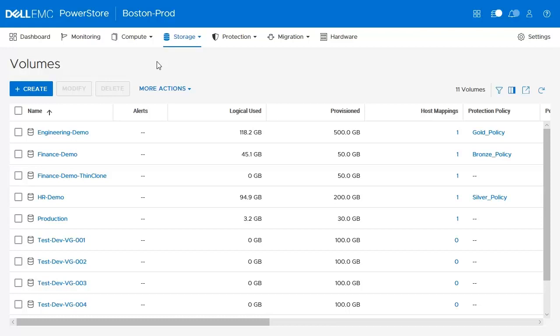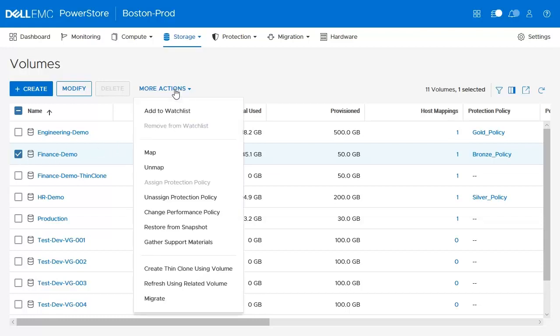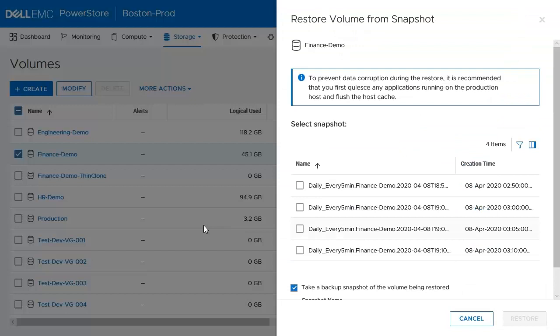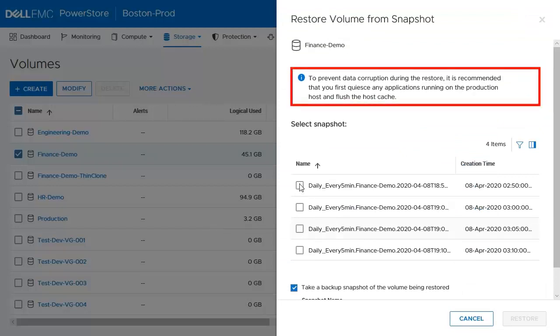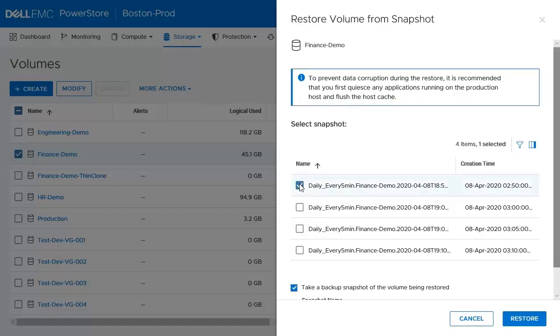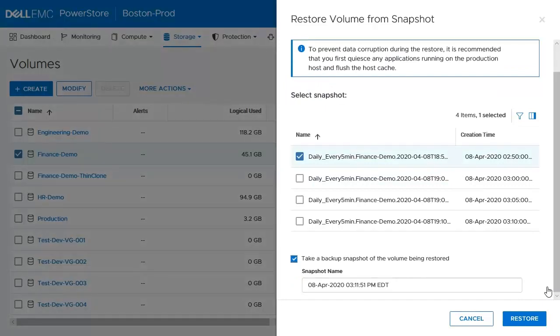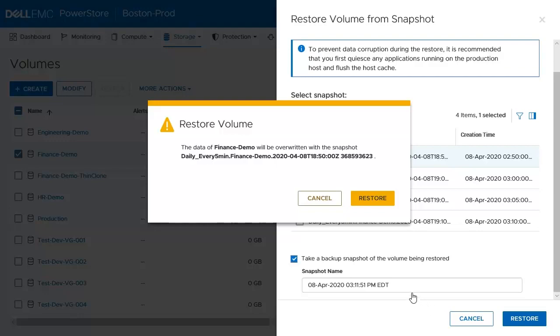Let's now see how we can perform a restore and refresh operation on this finance volume. We can perform these operations either from the volumes page or the volumes properties page. If we click on the more actions drop down, we'll click on the restore option which will put the parent resource to this snapshot's point in time. Before this restore operation is executed, it is recommended that you quiesce any IO running on your host.